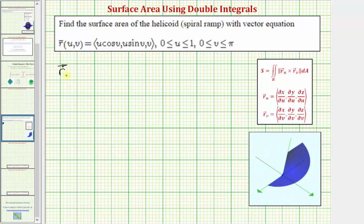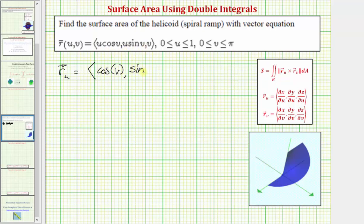To find the partial of r with respect to u, we differentiate each component with respect to u, treating v as a constant. The derivative of u cosine v with respect to u is cosine v. The derivative of u sine v with respect to u is sine v. And the derivative of v with respect to u is zero.